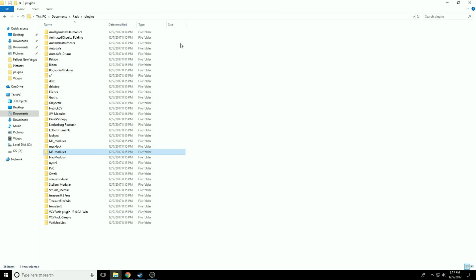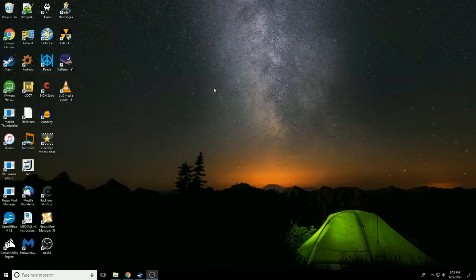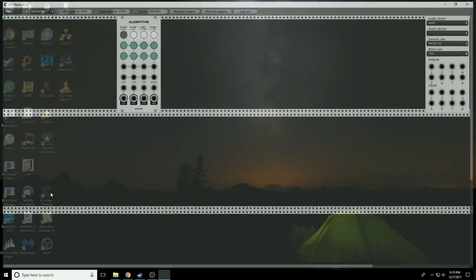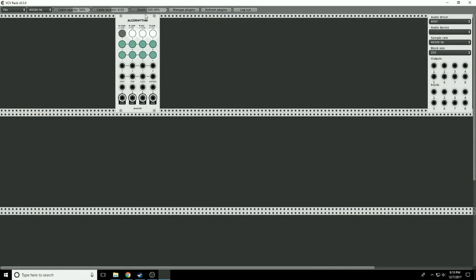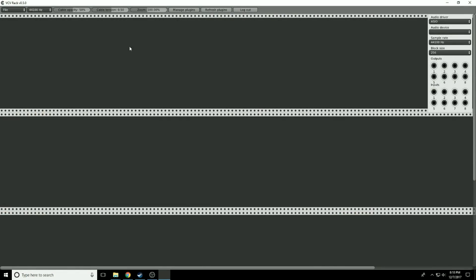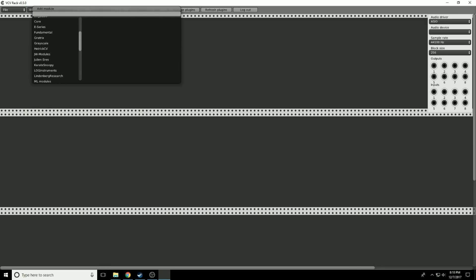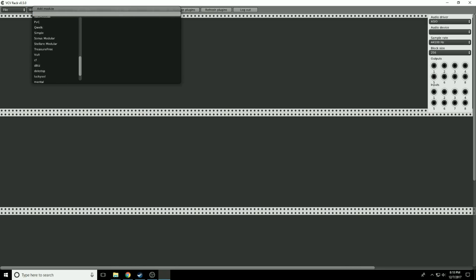Okay, we're back. As you can see, I've gone through that process for every one of the third-party modules and downloaded and installed all of them. Now if I open up VCV Rack again, I'm going to delete that particular module and right-click. Look at all of these modules. We have tons and tons of stuff to play with.